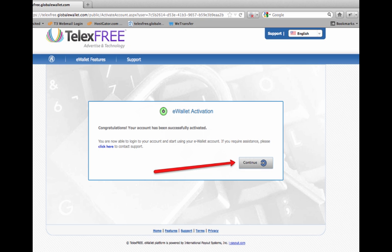Once it's activated, once you've successfully done that, it says congratulations, your account has been successfully activated. You're now able to log in and start using. Click on the continue button to go to the next page.